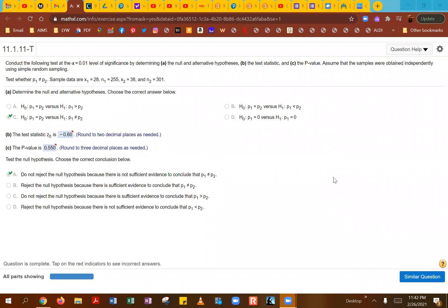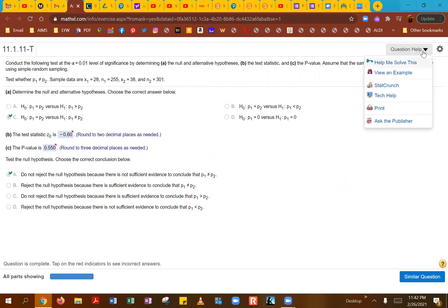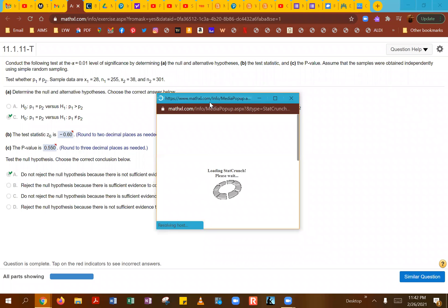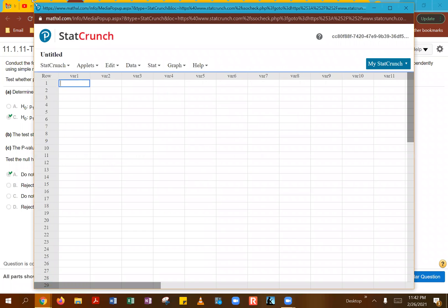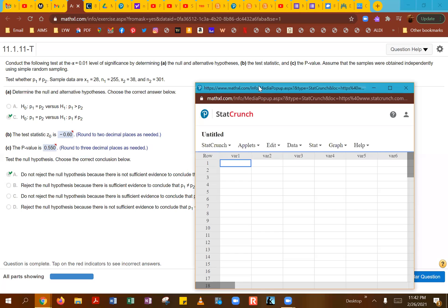Let's take a look at this example and see how we can find the test statistics and the p-value, which is part B and C in this example. The easiest way to do this would be to go to your question help and click on StatCrunch. When I click on StatCrunch, it opens up with this little window. I'm going to make this a little bit smaller so I can see those numbers in our problem.